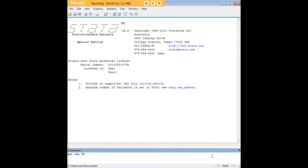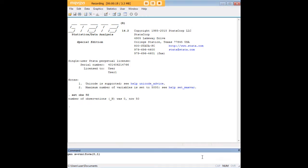In order to do so, we'll start by creating a data set with 50 empty observations, and then we're going to use the runiform command to create random numbers in the domain from 0 to 1, and we're going to put them in a variable that we're just calling x — we could call it anything we wanted.